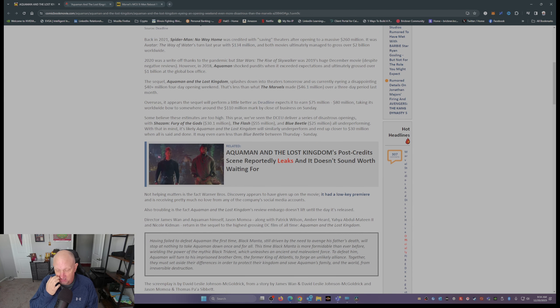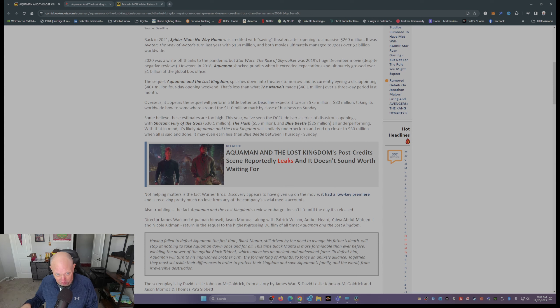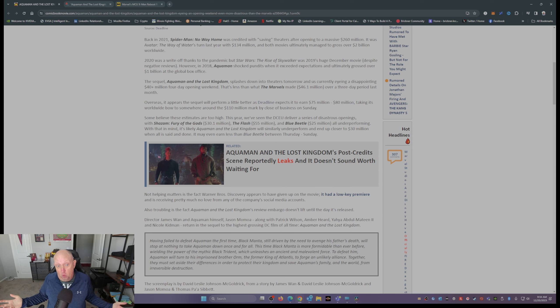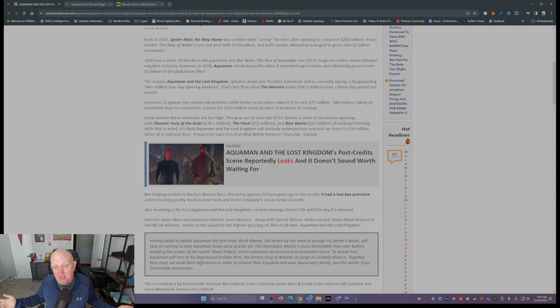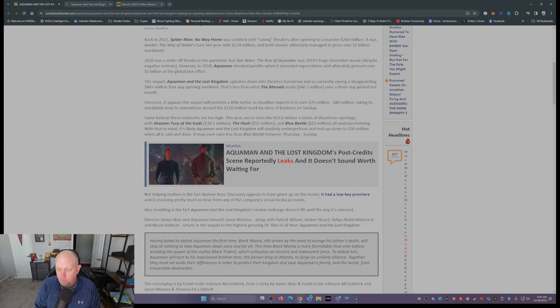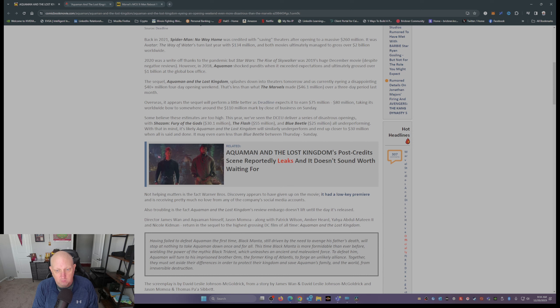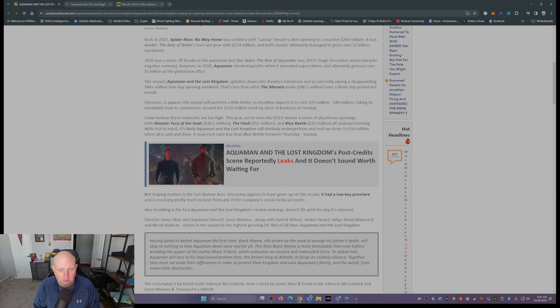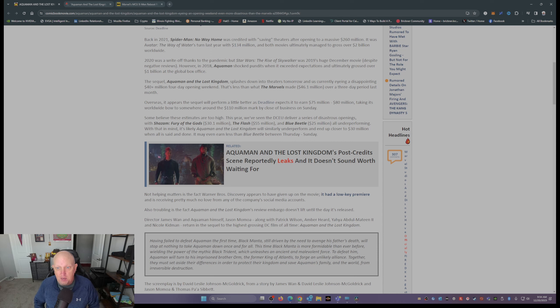Now there's a couple things that aren't helping matters, because it appears that Warner Brothers Discovery has basically given up on this movie. No premiere, no red carpet, no party. It had a low-key premiere, and there's almost nothing on social media about this movie.